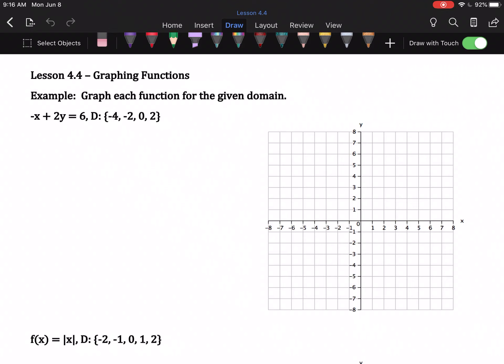Graphing functions — old hat. This entire lesson should feel like you've done it before. Graph each function for the given domain. Sometimes you'll be given a domain, which if you think back is a list of x-values, so you're being told: plug these numbers in, get your y-values, and move on.